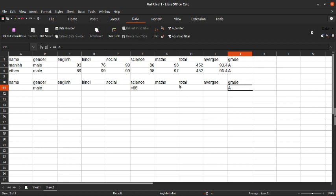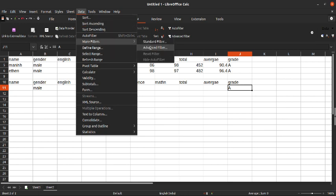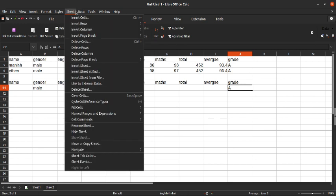I hope this video is helpful to you. And if you are not finding the Advanced Filter here, click on the Data tab and click on More Filters and Advanced Filter. Thank you.